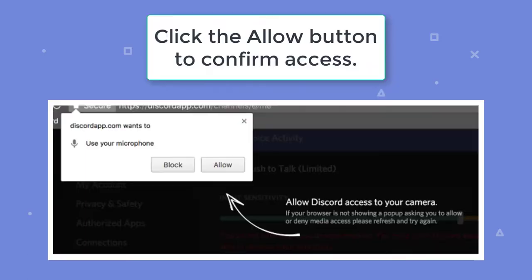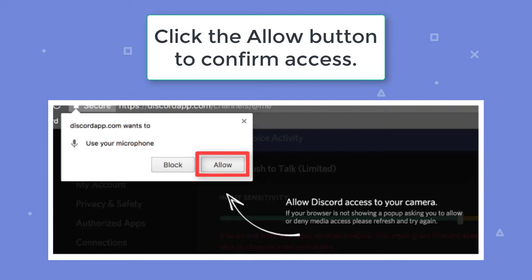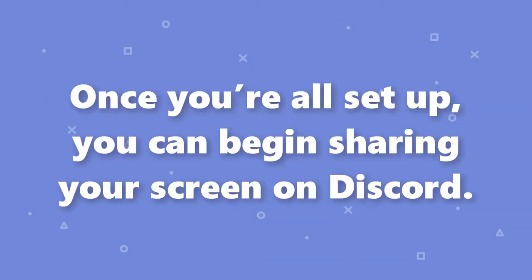If so, click the allow button to confirm access. This will give Discord permission to access your phone or computer's microphone and camera to ensure that everything works properly. Once you're all set up, you can begin sharing your screen on Discord.